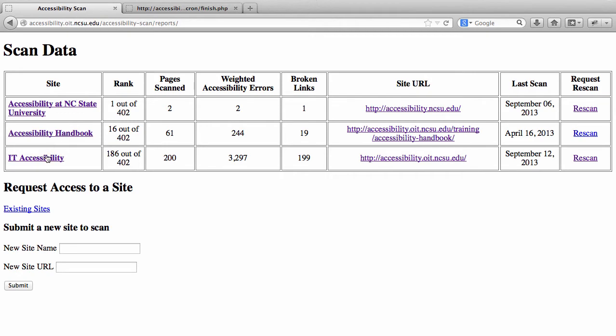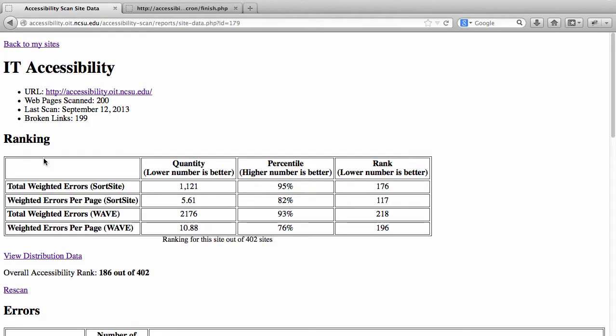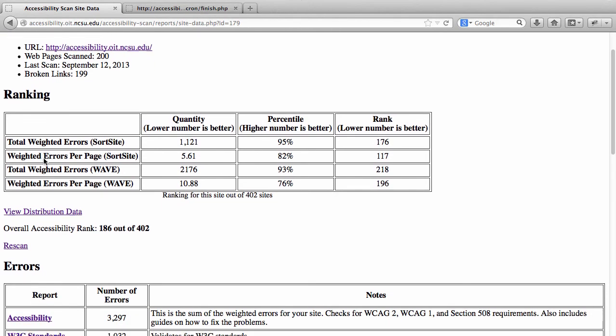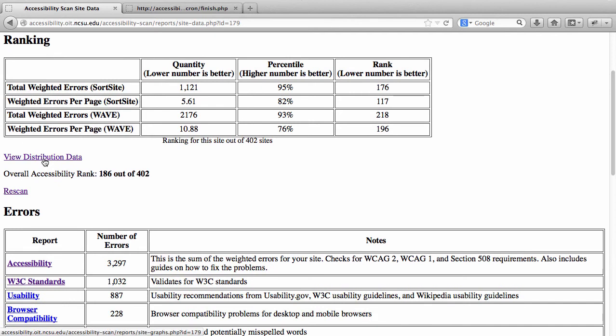Let's look at the IT Accessibility site. When you come to this page, you'll get a lot more detailed information. Looking at the rankings, you'll see rows for total weighted errors and weighted errors per page, and then something called either SortSite or WAVE — these are the two different tools we use to scan websites for accessibility. The reason we use two tools is they both scan the site slightly differently and give us slightly different information.